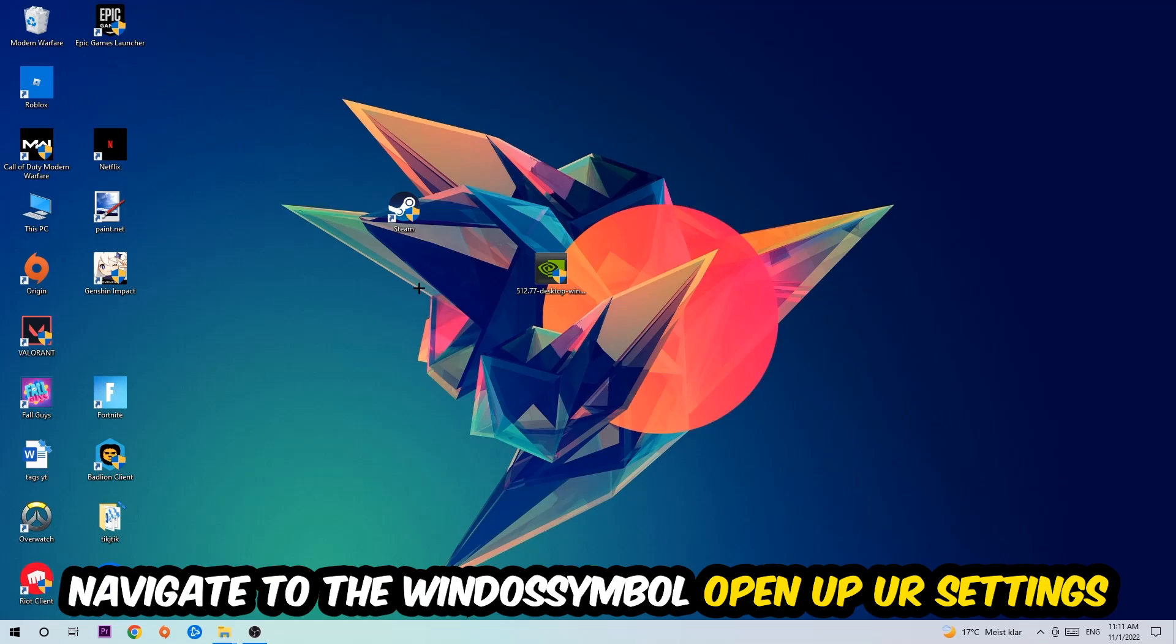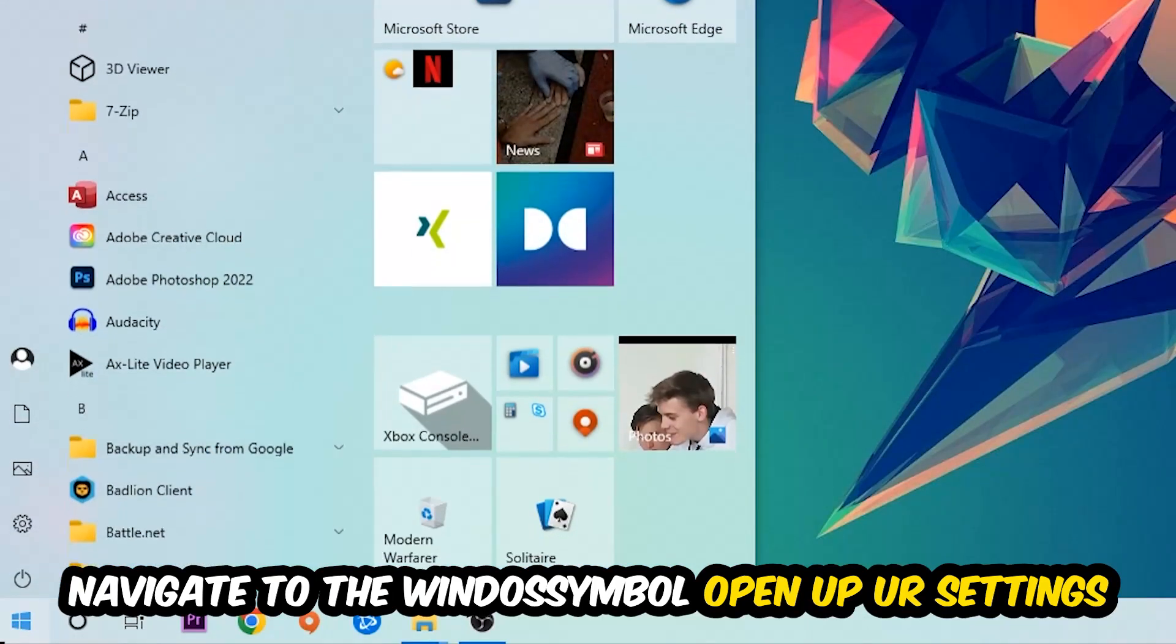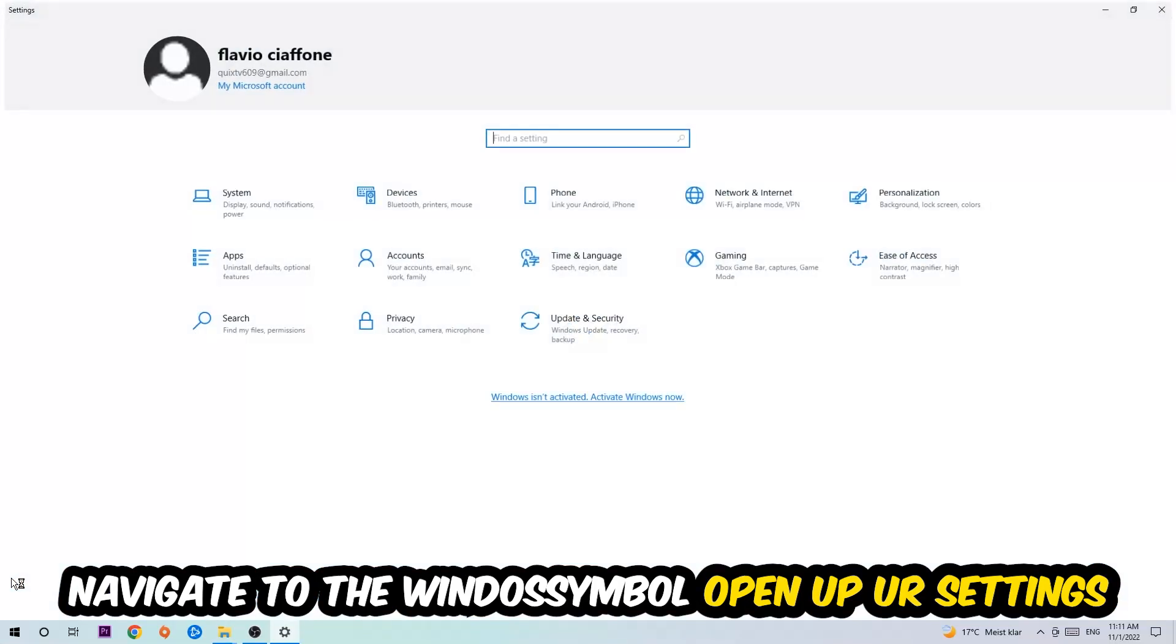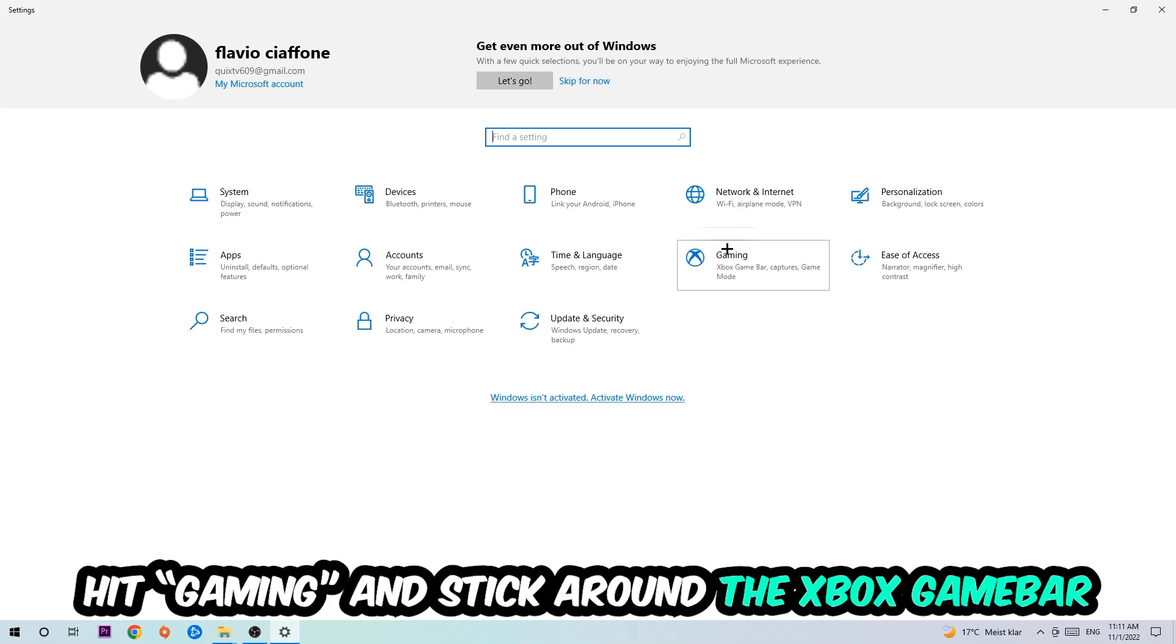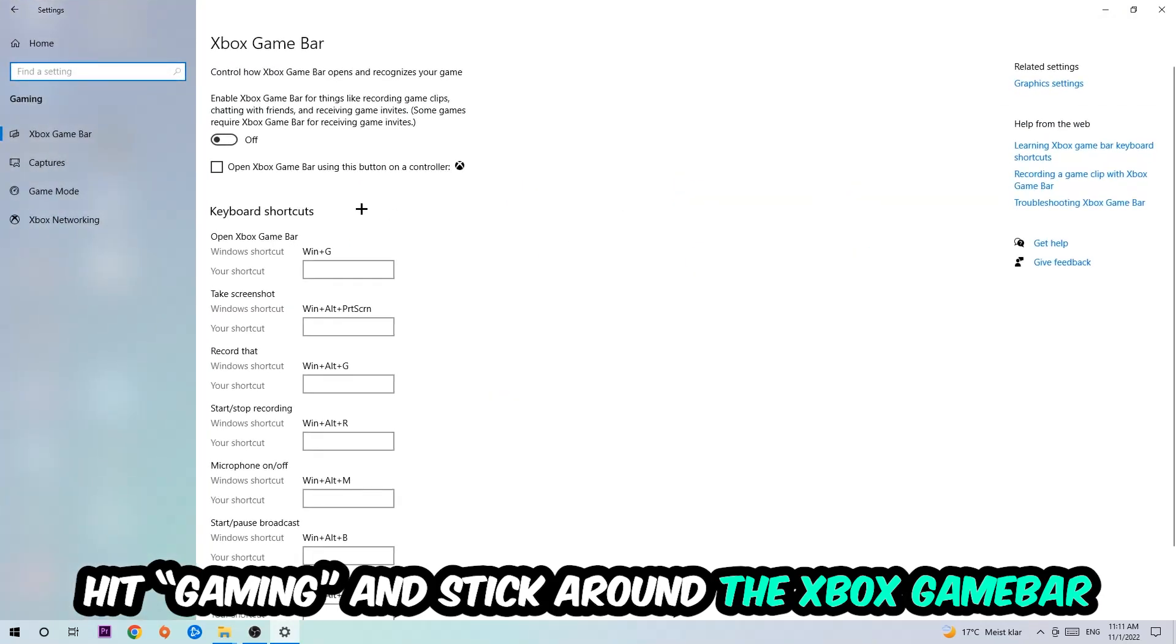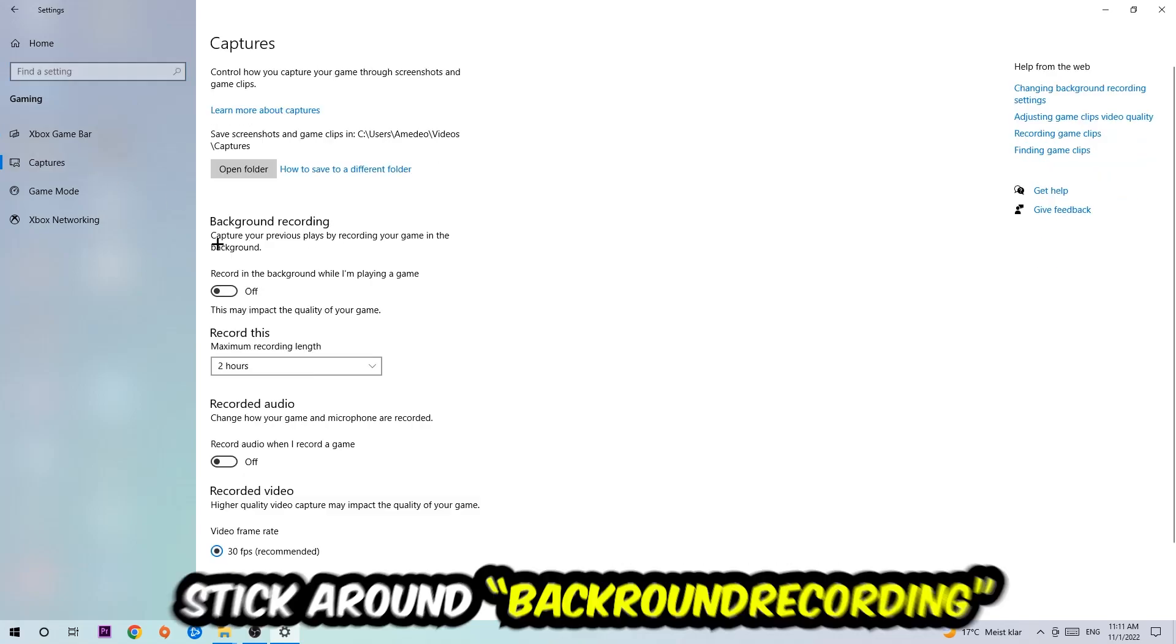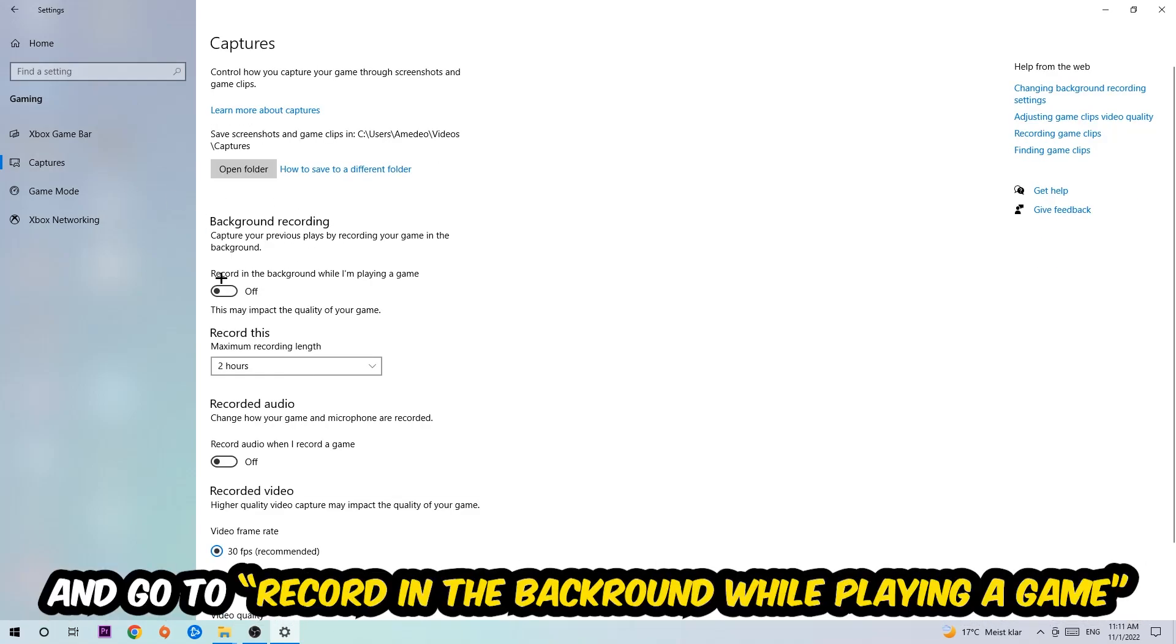Afterwards, navigate to the bottom left corner, click into the Windows symbol, open up your Settings, and hit Gaming. I want you to go to the Xbox Game Bar where I want you to turn this off, because the Xbox Game Bar doesn't really come with any benefit besides impacting your performance really bad. So just simply turn this off. Afterwards hit Captures, go to Background Recording, and turn off 'Record in the background while I'm playing a game.'